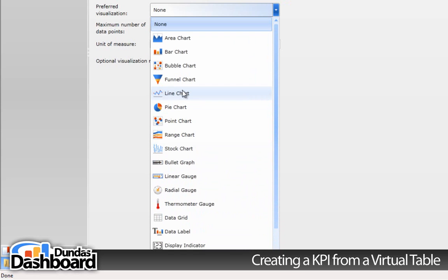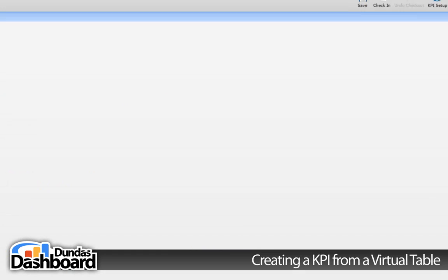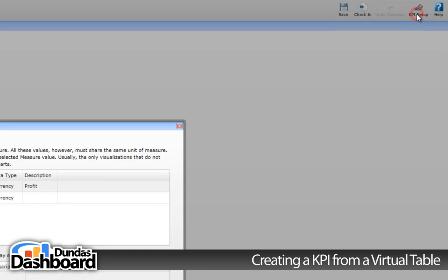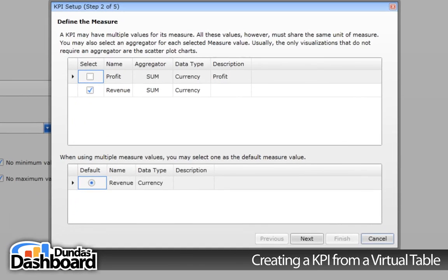In our case, we are showing revenue and expenses over time, so it's best to choose a line chart. If you need to make some changes to the KPI, click here to open up the wizard again.